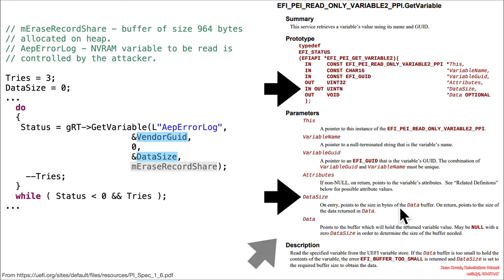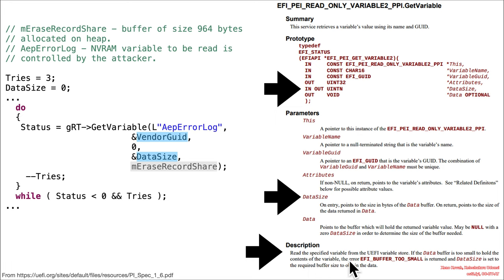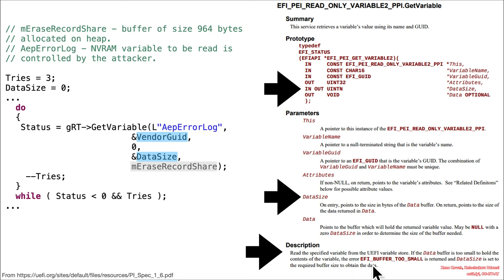Okay, but then there's a little bit of a caveat here. It says this function overall reads the specified variable from the UEFI variable store. So that's on SPI flash. If the data buffer is too small to hold the contents of the variable, an error EFI buffer too small is returned and data size is set to the required buffer size to obtain the data.